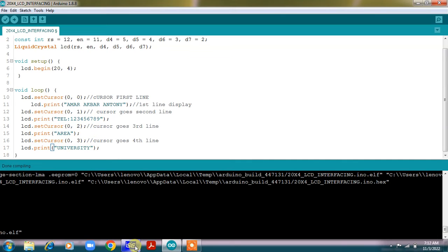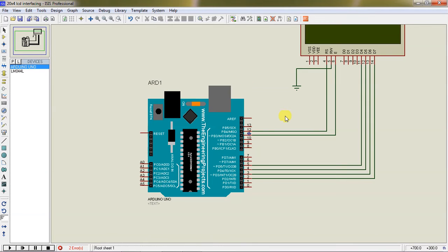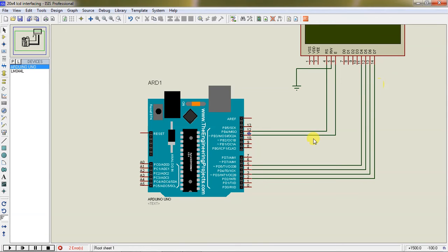If you want to simulate this output with Proteus, I just connected 20x4 LCD with Arduino. You can watch the hardware connections here. RS pin is connected across pin number 12, RW is grounded and enable connected across pin number 11. Four data lines connected across 5, 4, 3, 2.